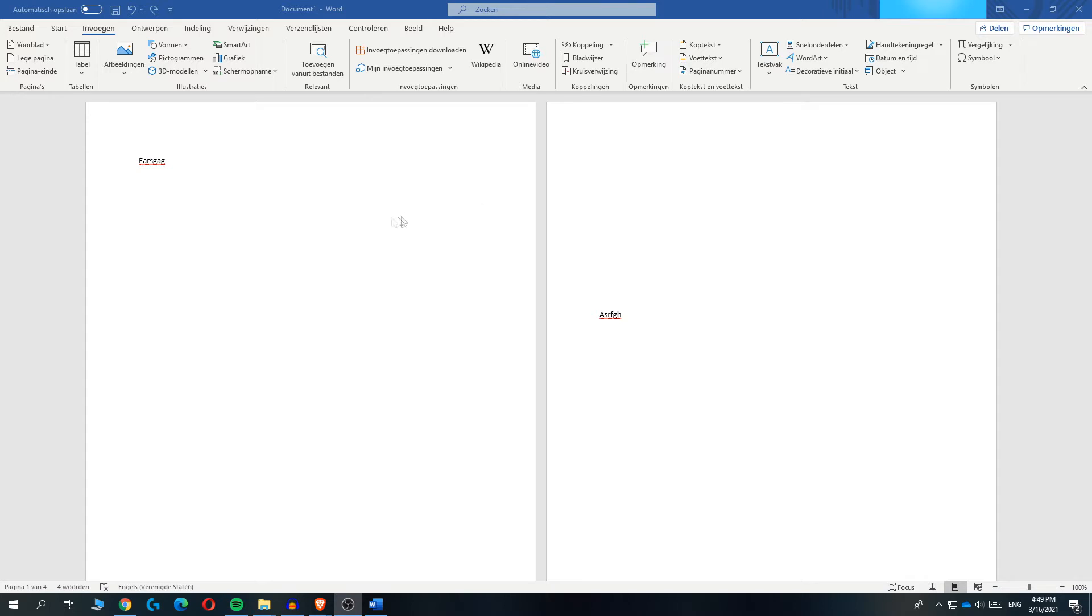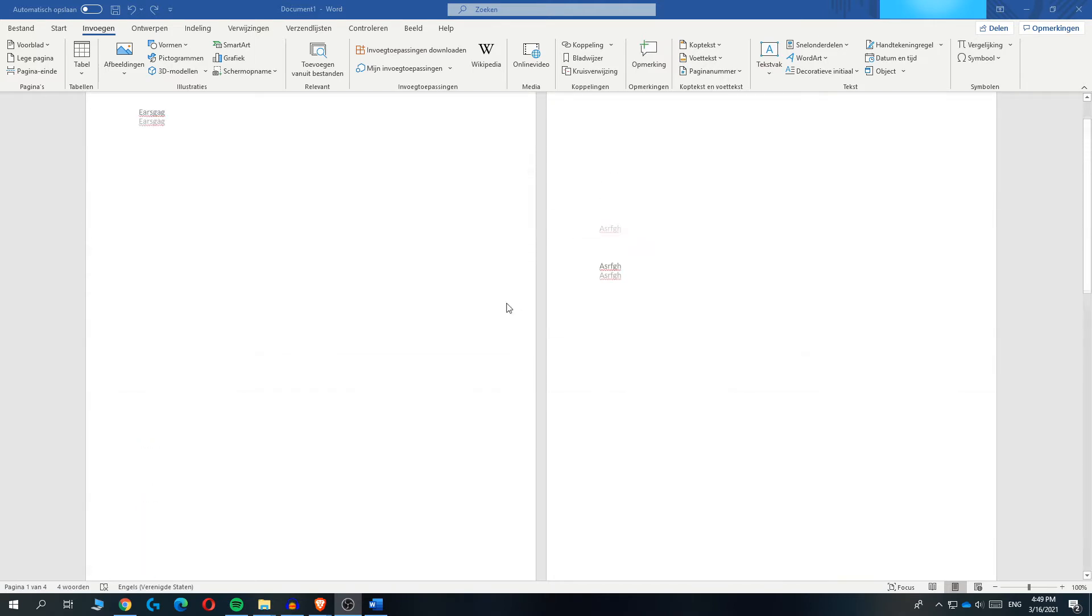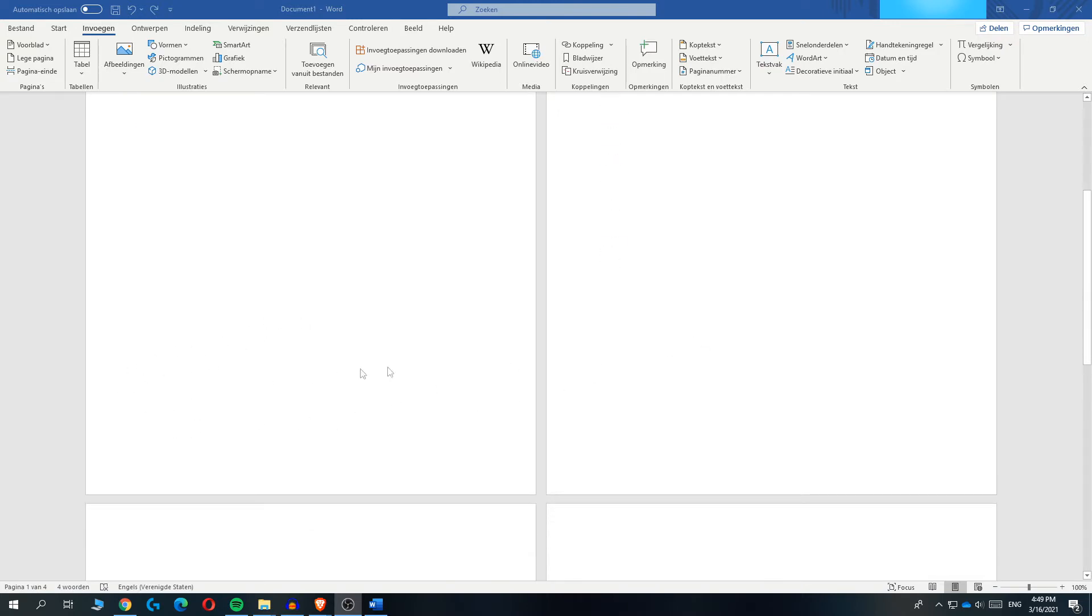So for me, it's in Dutch, but I will translate everything. I have three or four different pages right here with just some random text and I want to add a page number.